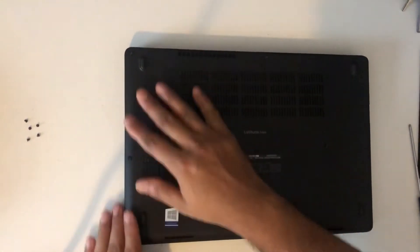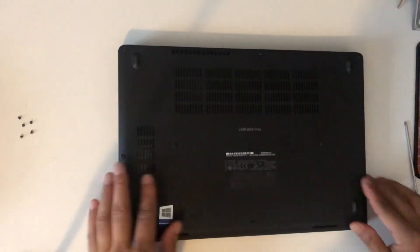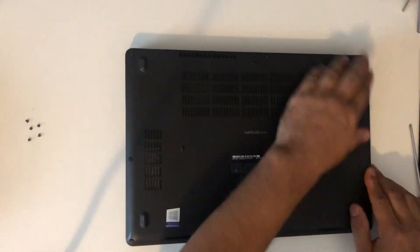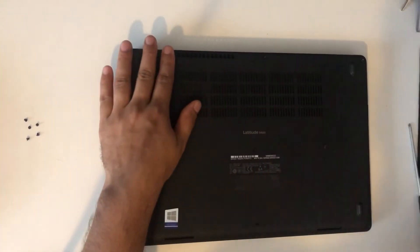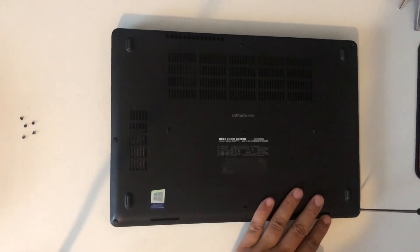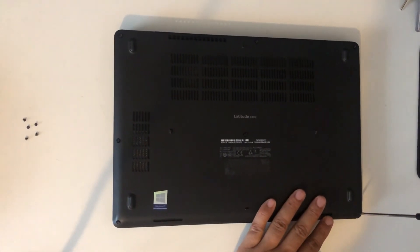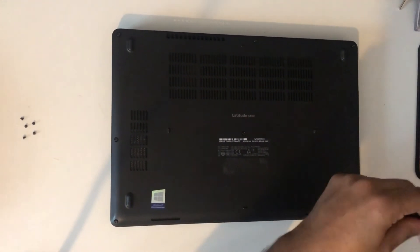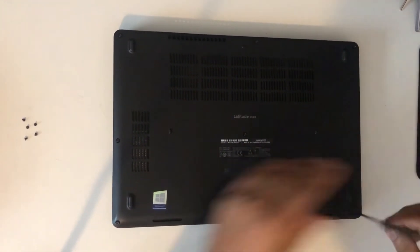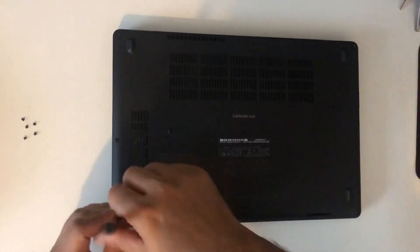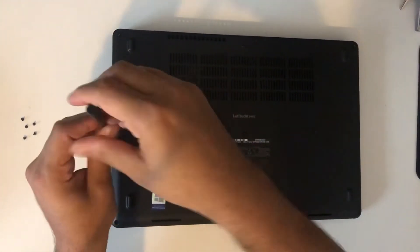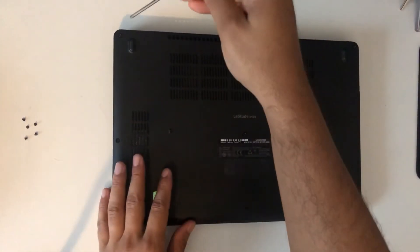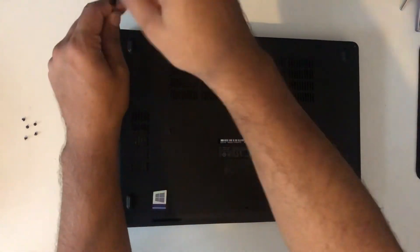Make sure the back cover is clipped in and then put all the screws in. The screws are already attached to the back cover, so I just need to tighten them.